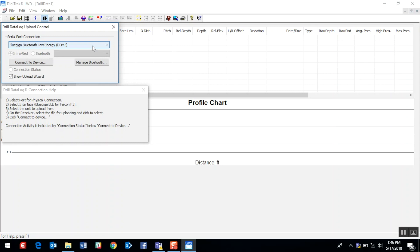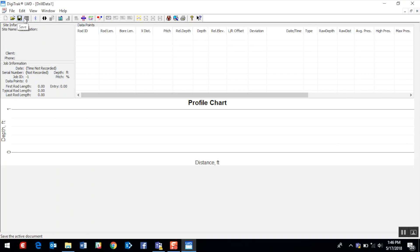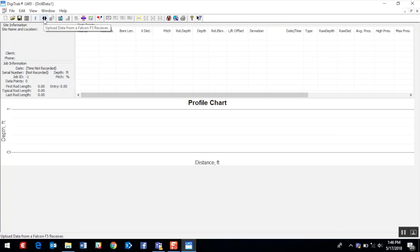I'm going to X out of this so I can show you the second method to be able to access the upload control. Notice that when I hover my mouse over each of the toolbar icons, I see a brief description to show you what each of the icons is capable of doing. As I hover over this icon, I see that that is my upload control. I'm going to go ahead and click on that.